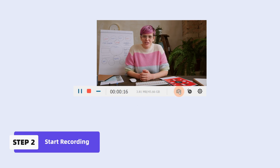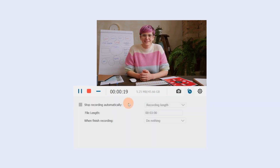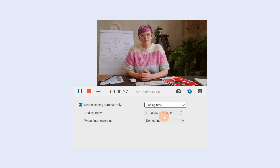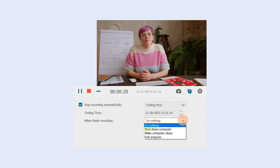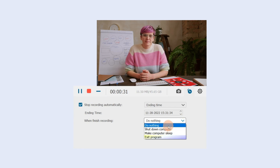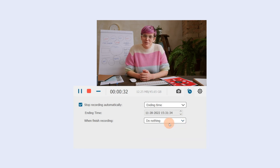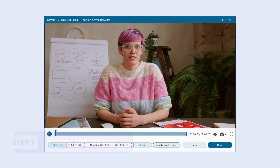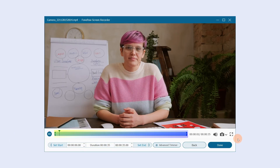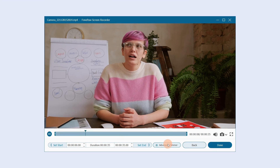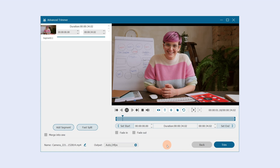Here you can take a snapshot or set a recording length by size or ending time to stop recording automatically. You can choose whether to shut down, sleep, or exit your computer when done. When finished, click Stop. Here you can trim the part you want, then click Done. If you want to go further in the editing, click Advanced Trimmer.